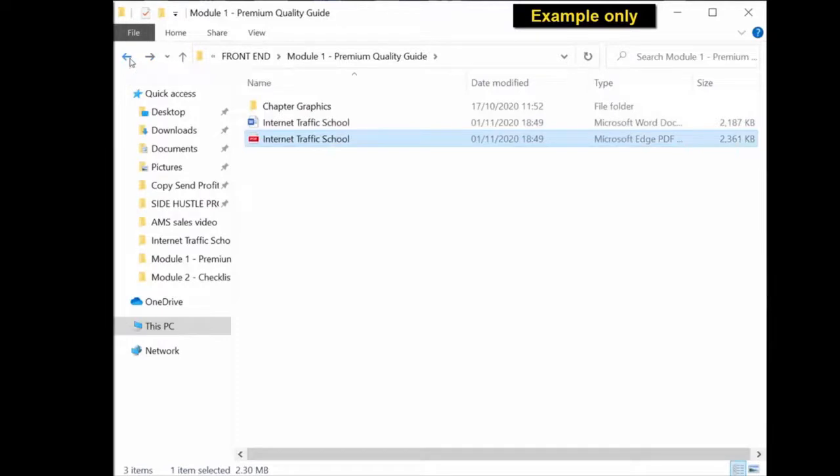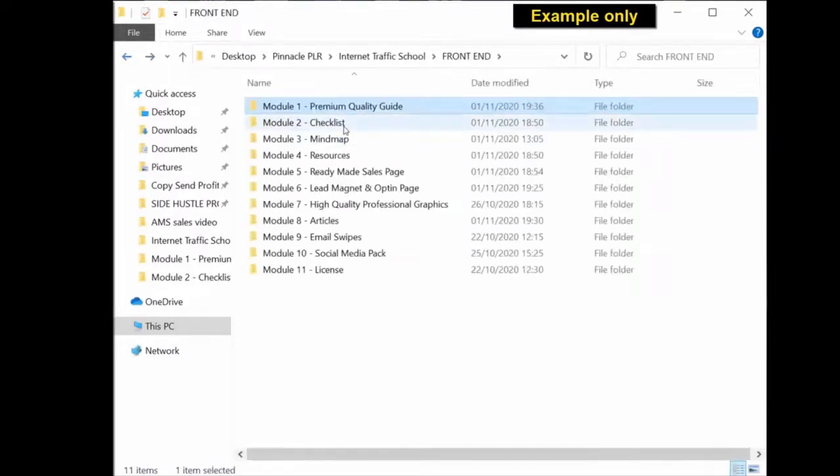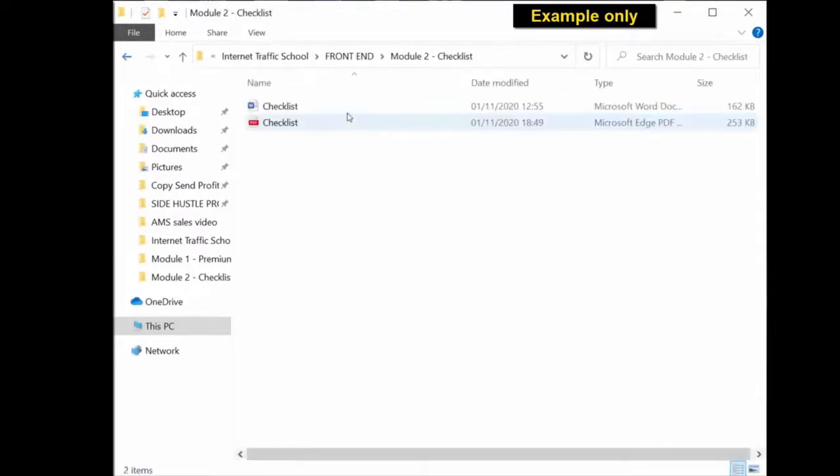Head over to the next folder. You have the checklist. Again, you have an editable document and you're ready to use PDF version.